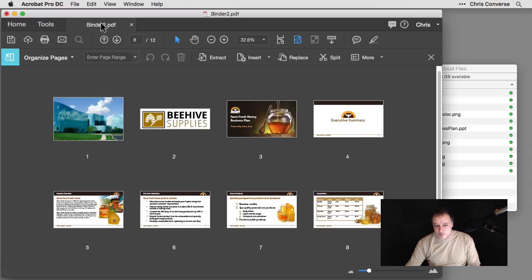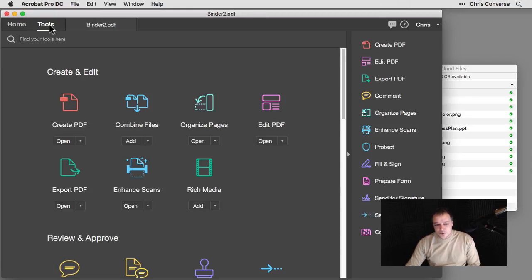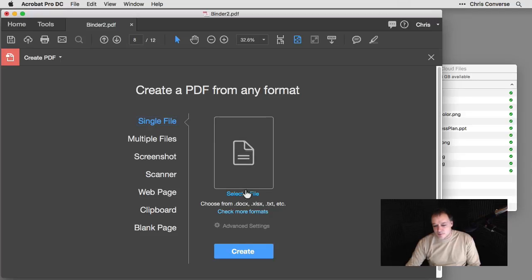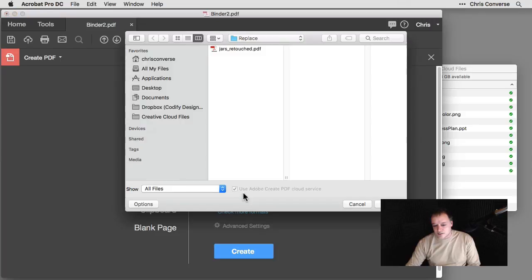So to do that, I still have my binder to PDF file open. I'm going to come back to my tools panel, come down to create PDF. I'm going to choose single file here. And then I'm just simply going to come down here and click select a file.